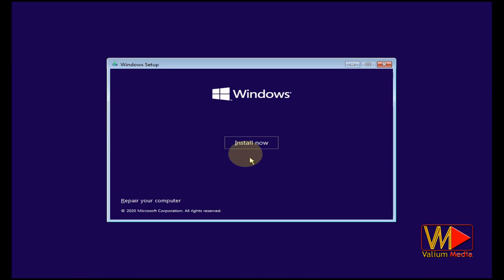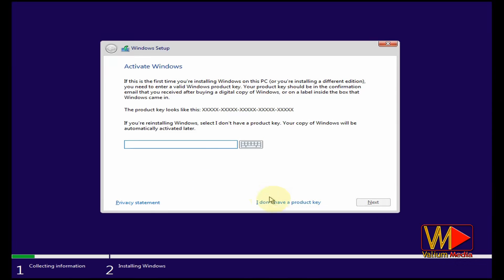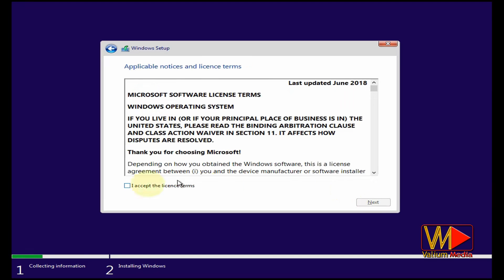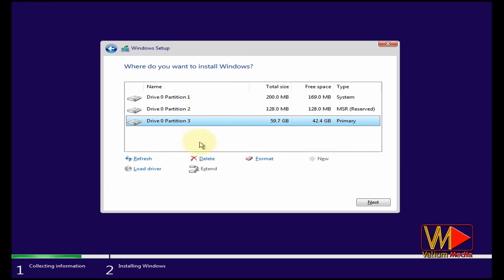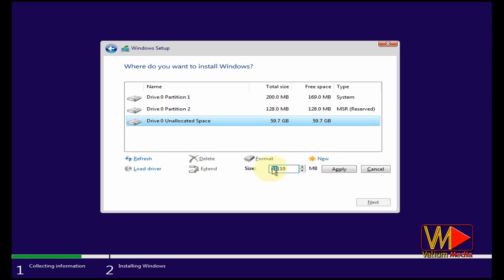If you have any issue with your Windows or your computer won't boot, a clean installation of Windows 10 from a USB will help you fix that. This method will fix all errors related to the Windows operating system and your computer will restore its health. However, you will lose all your installed apps, games, and all files inside the Windows partition. So you will need to back up all your files and drivers from the C partition before doing that.